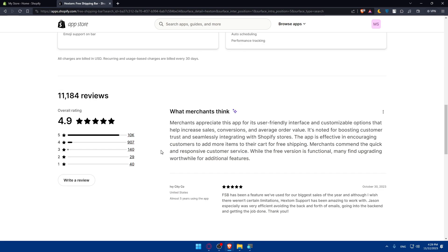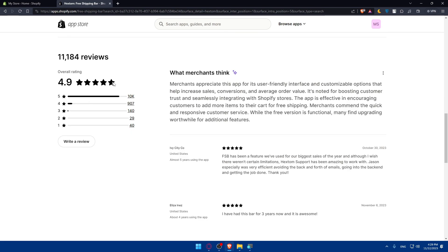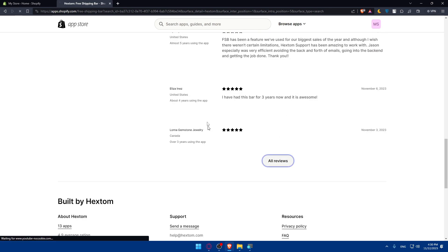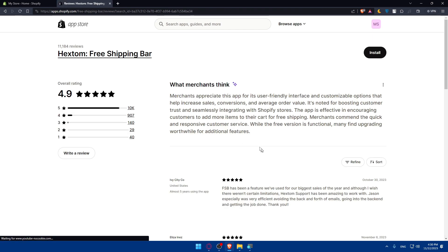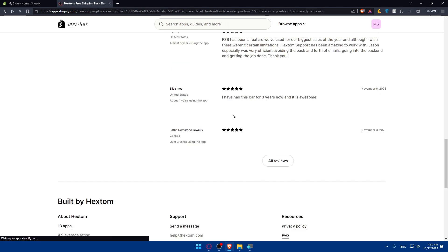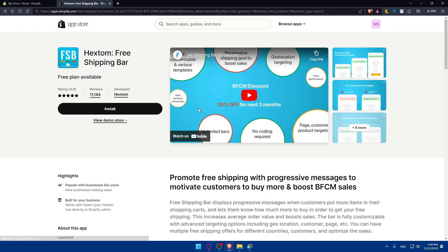If you keep scrolling, you'll find the ratings of this app. As you can see, it has more than 11,000 reviews and the average is 4.9. That means it's very, very good. Even more than 10,000 people give it five stars. You can even see the reviews, what people are saying about this app. If you want to install it, just go and click install. If you want to install any other Hextom app, you can check that out.